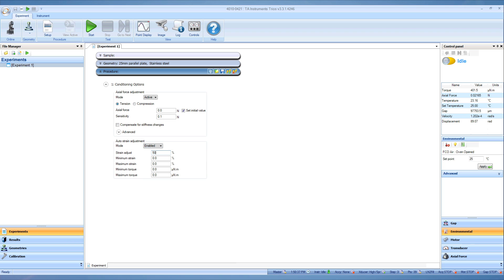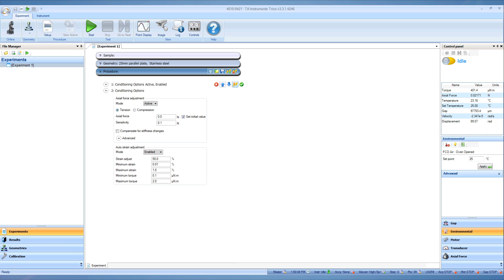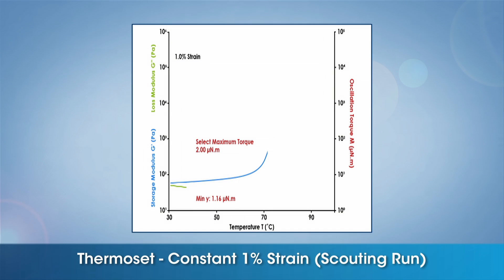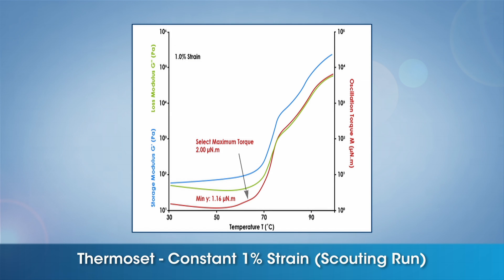Auto Strain is located in the Conditioning Options segment just below the Axial Force Control. Activate Auto Strain. The strain and torque settings are more accurately determined for each material by first running a scouting oscillation temperature ramp at constant frequency and strain. For this thermoset example, a temperature ramp was performed at constant strain of 1% with a frequency of 10 radians per second.